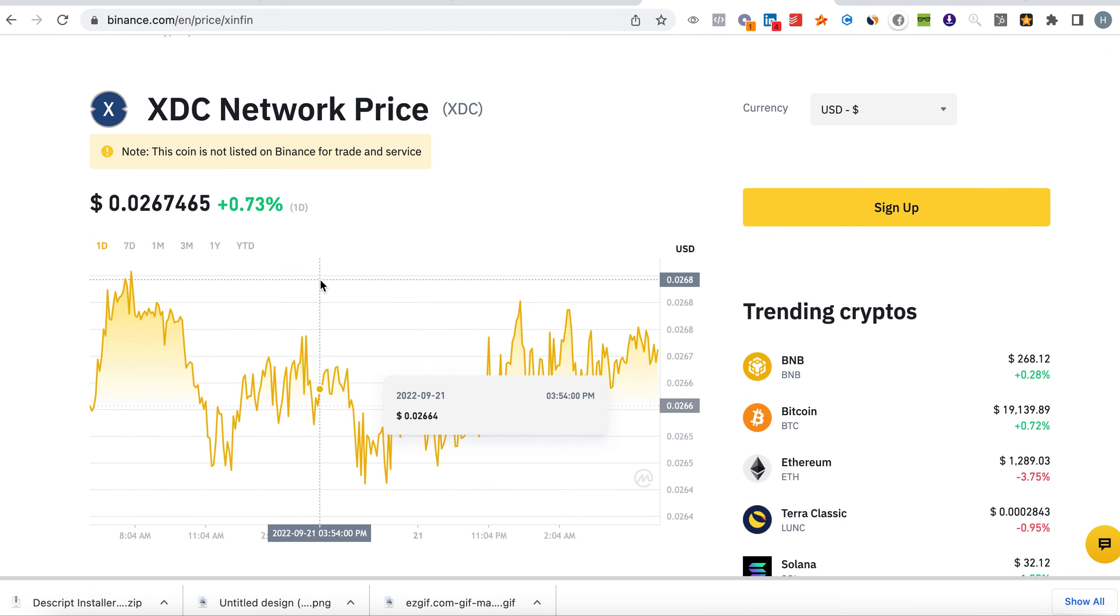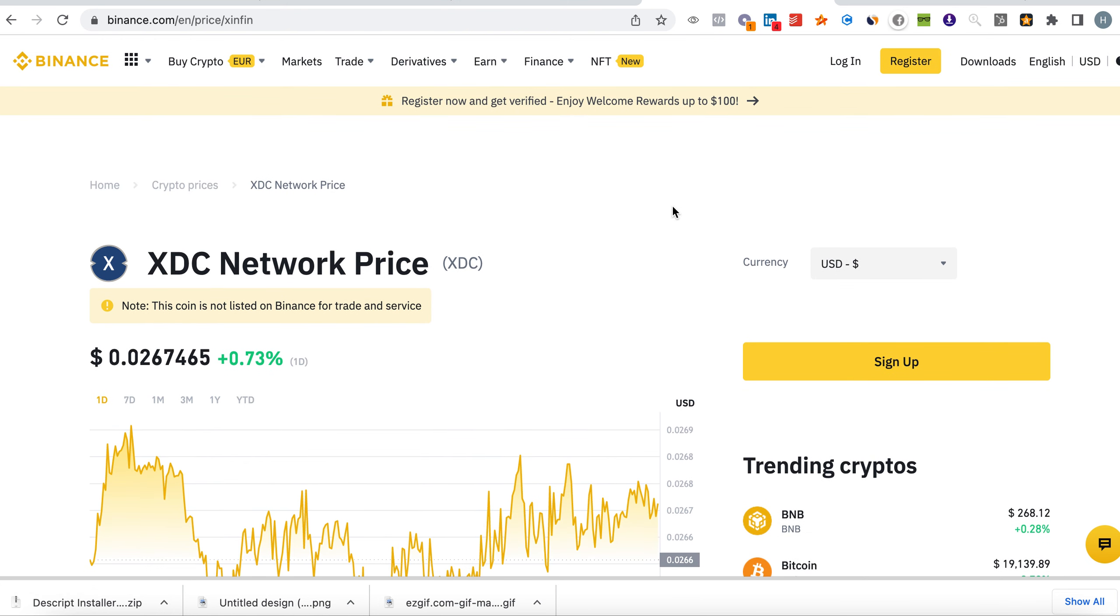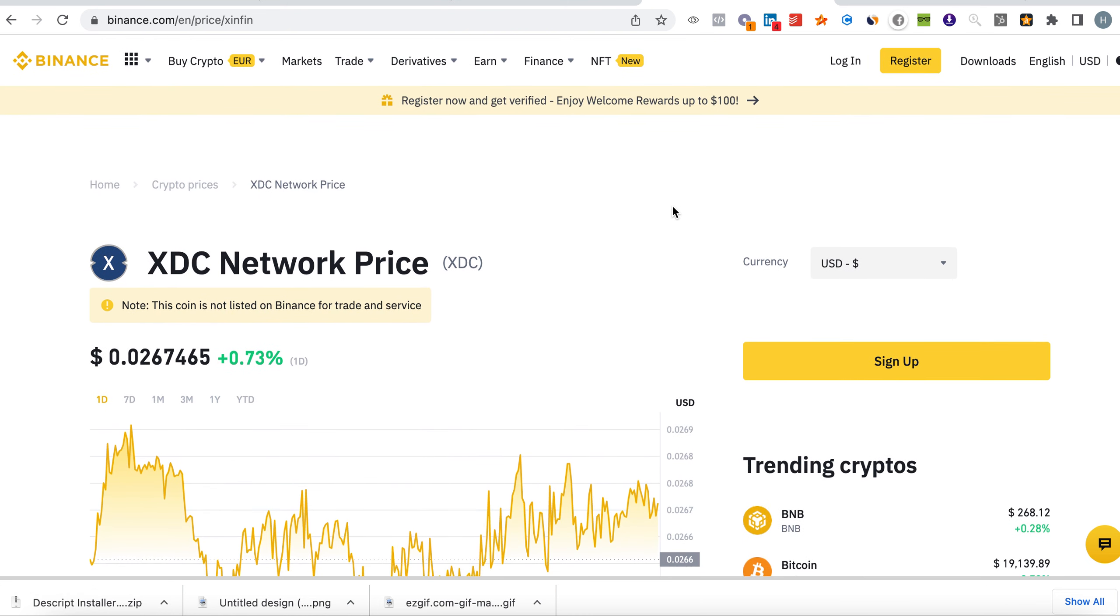What does that mean? When before a coin gets listed on a big exchange like Binance, first it goes to the watch list. They keep an eye on the coin and see how the coin performs, and they measure how many visitors visit the coin on the exchange.